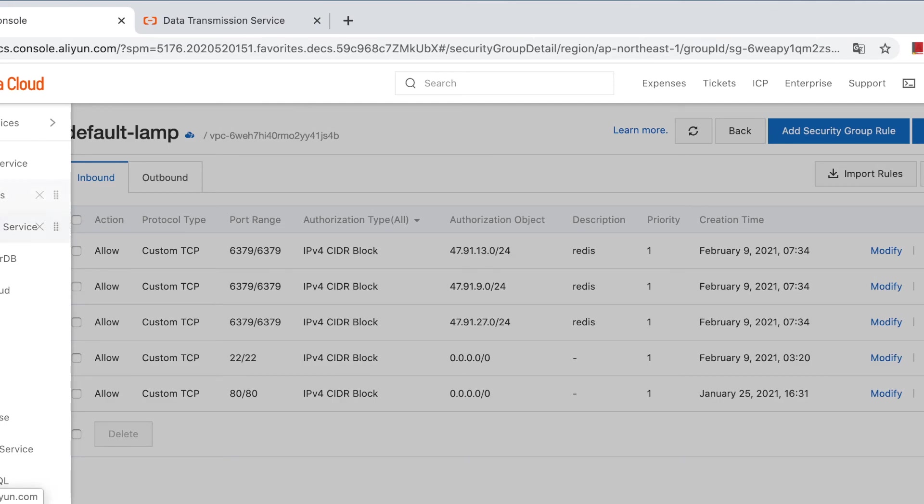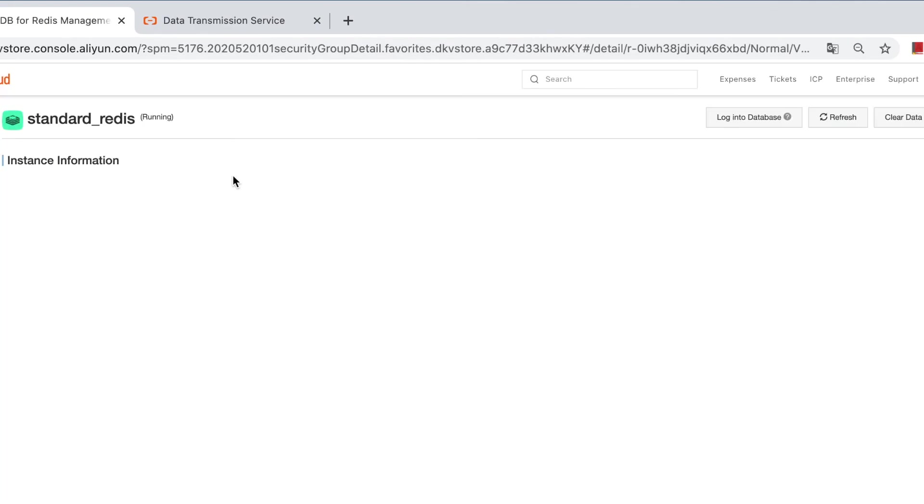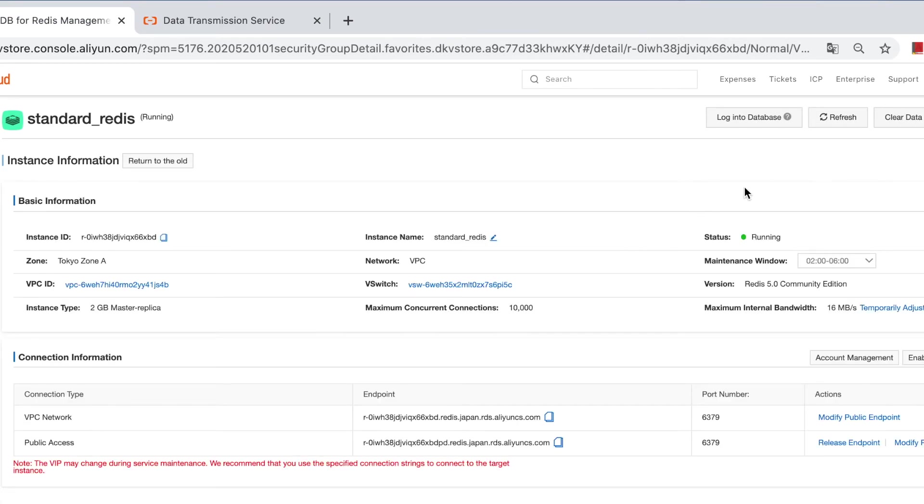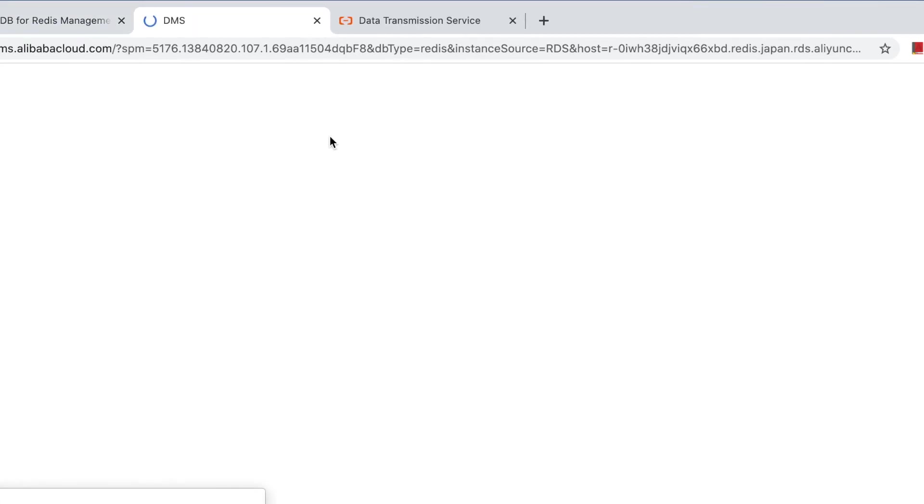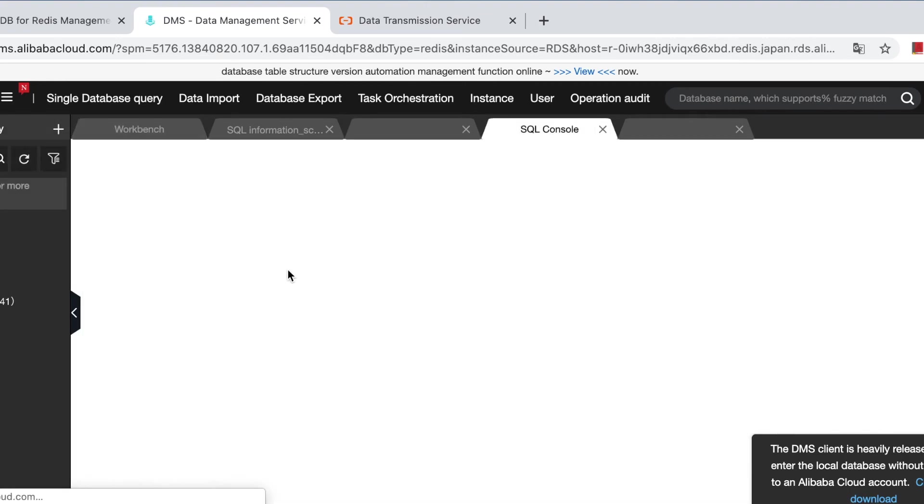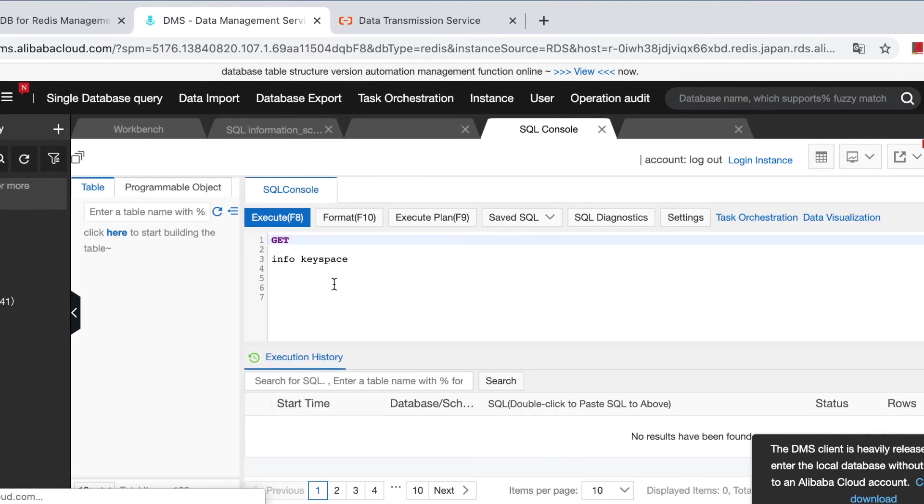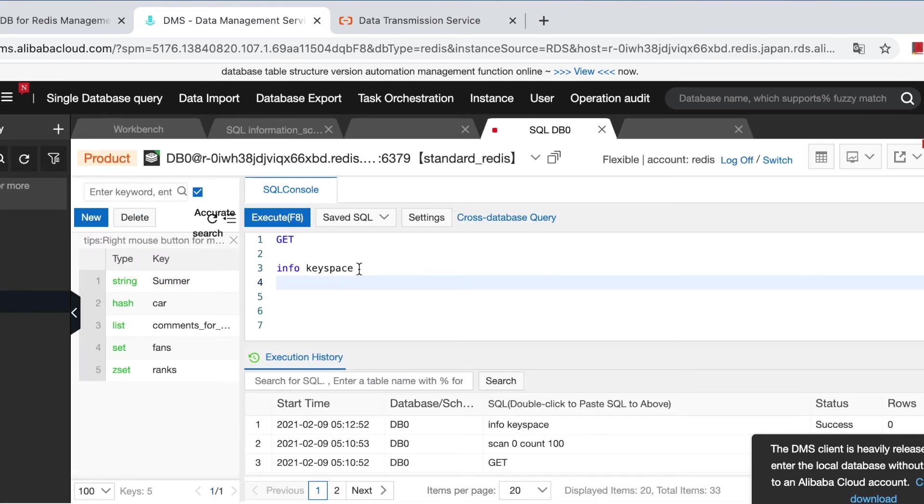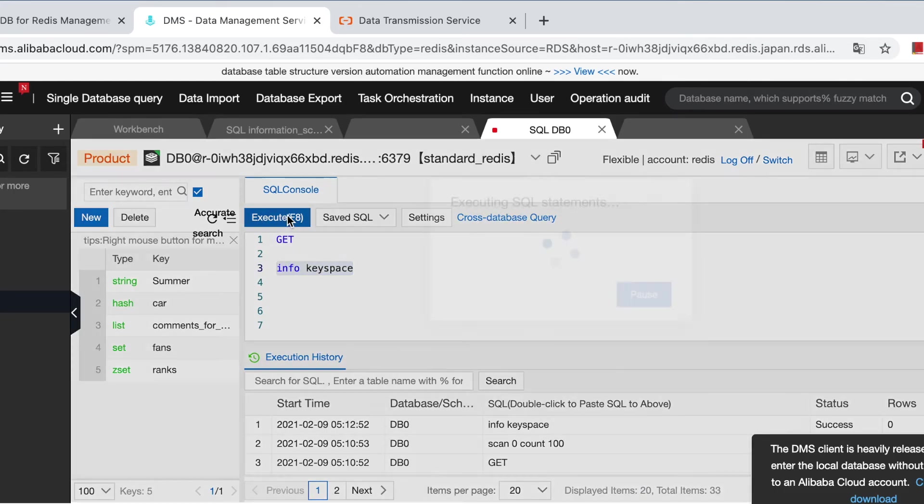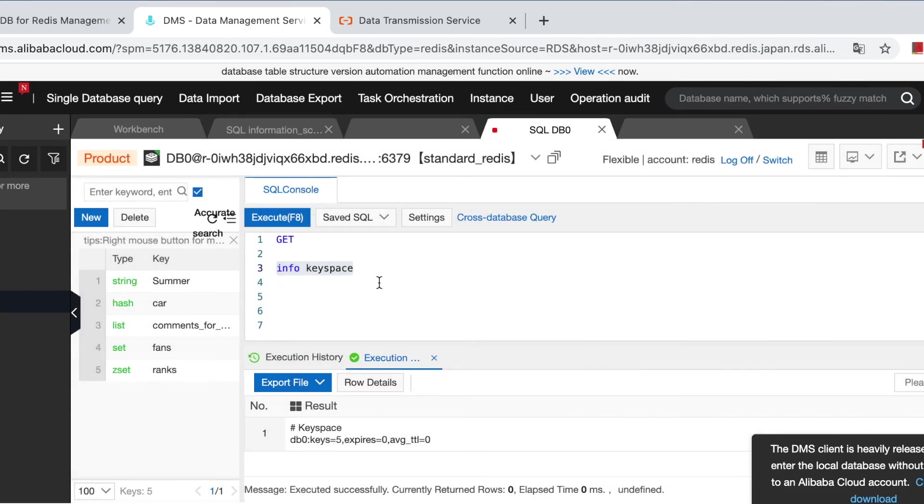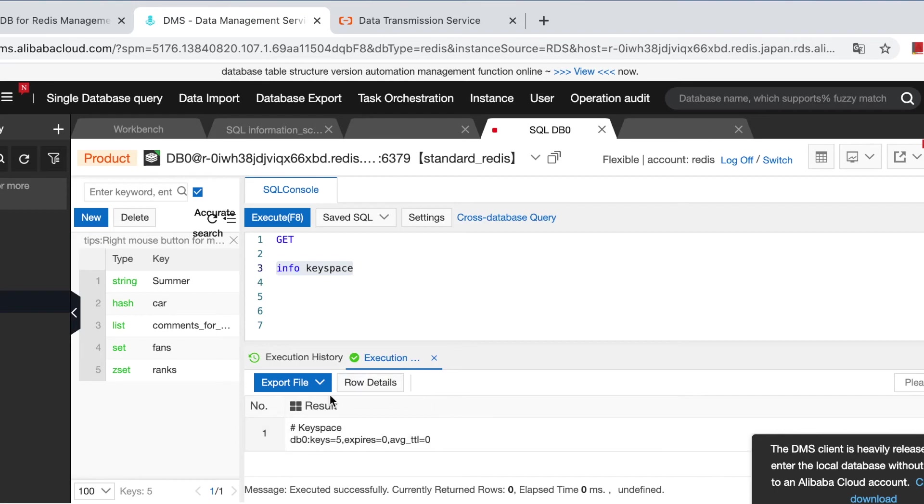Let's log on to the Alibaba DB for Redis and do a manual double check. Redis. Log on to the database. And now execute info keyspace.